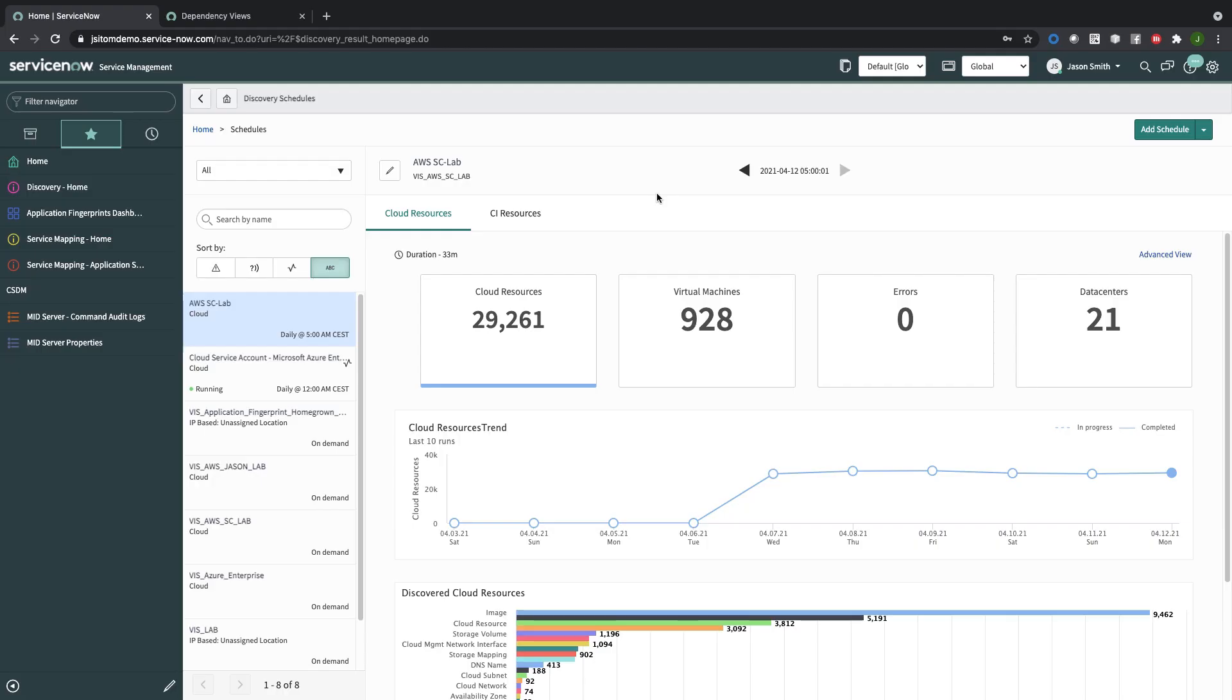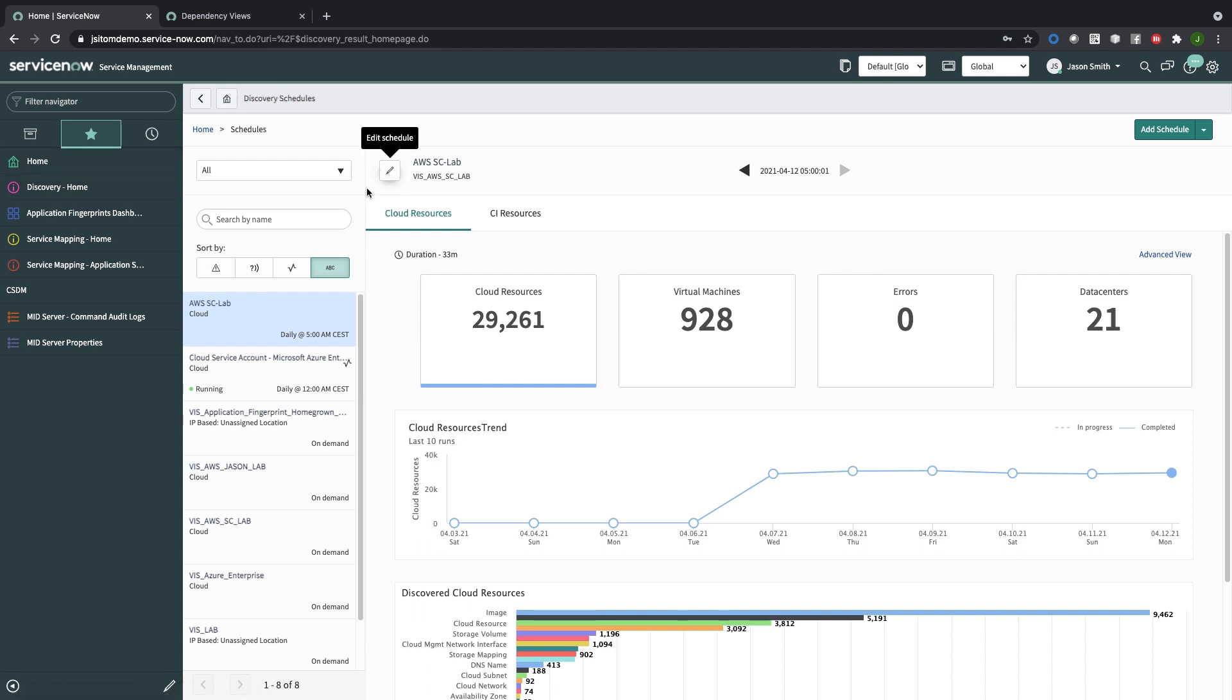To set up the discovery schedules, you can navigate to Discovery Home and then Schedules. In this case, I've got several different schedules already set here. Some of them are IP-based and some of them are public cloud-based.